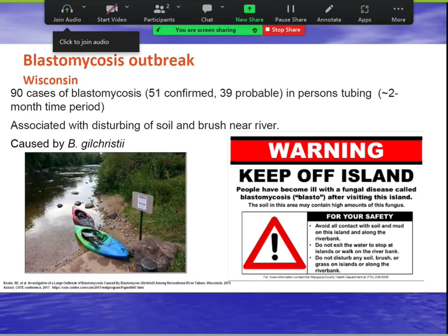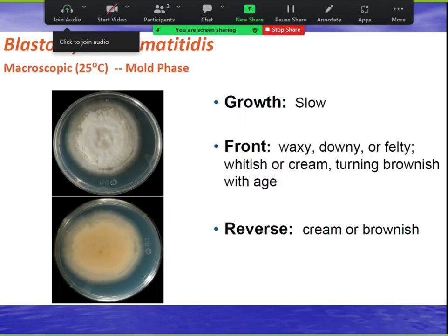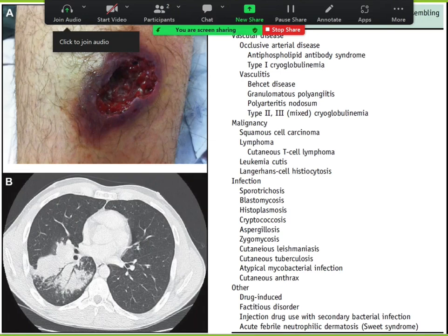On an island in Wisconsin with a lot of blasto, a group went kayaking near soil and brush by water, resulting in 51 confirmed and 39 probable cases in two months — they put up a sign saying keep off the island. Blasto is dimorphic — you see the mold phase versus the yeast phase. A published case showed blasto presenting with an ulcer initially mistaken for pyoderma gangrenosum and pneumonia, illustrating how broadly blasto mimics other diseases.